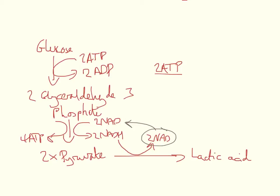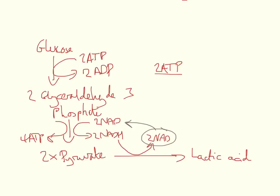This obviously is not great when you compare it to the 38 ATP molecules being produced in aerobic respiration, but it is better than nothing. Without the conversion of pyruvate to lactic acid, there would be no production of ATP. Obviously, ATP is vitally important for muscular contraction, for example.